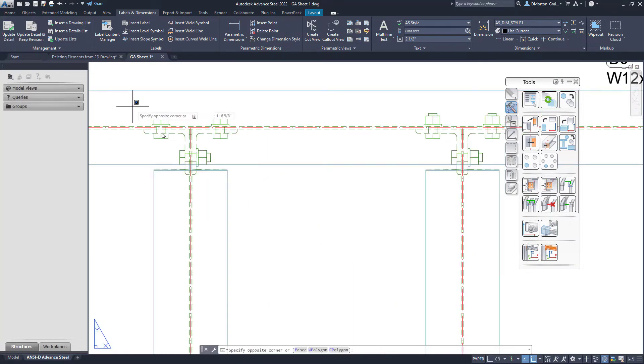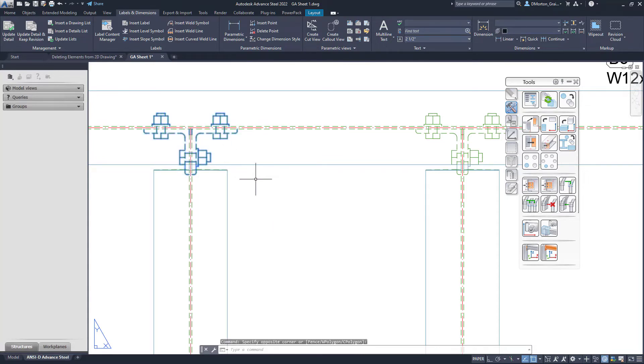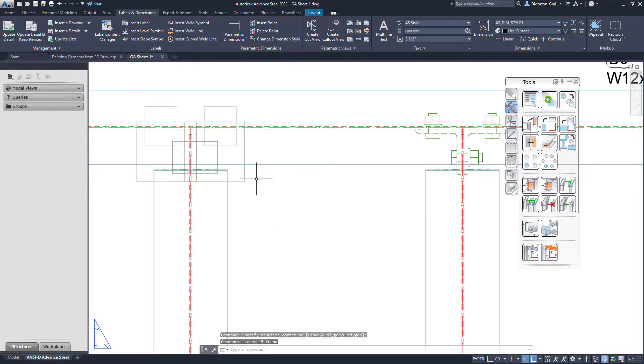I'll also remove one of the connections just so you can see how versatile this is. I'll select those connections and hit delete.